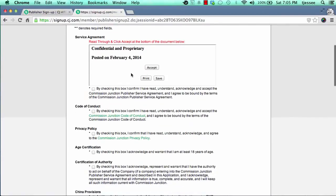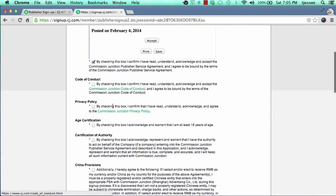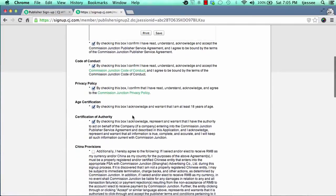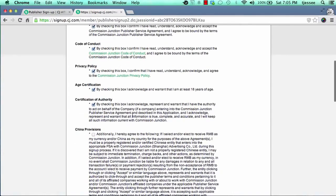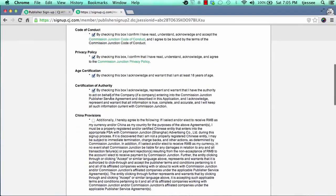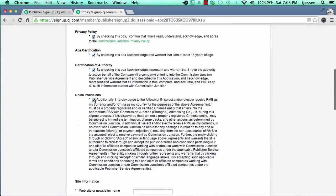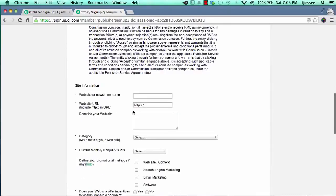Normally it should have marked the box automatically, but if it didn't, just go through and mark it, then continue on and mark all these boxes. Go through the terms and conditions of each one: code of conduct, privacy policy, age certification, certification of authority, China provision. Just mark all those boxes.